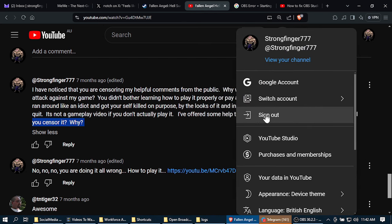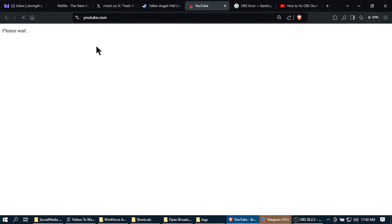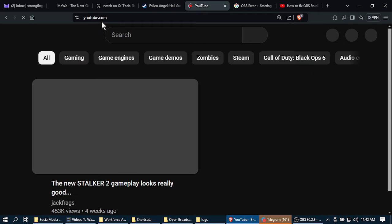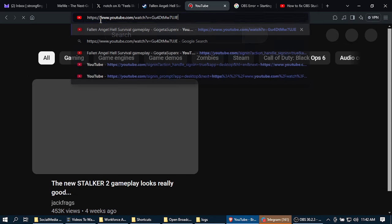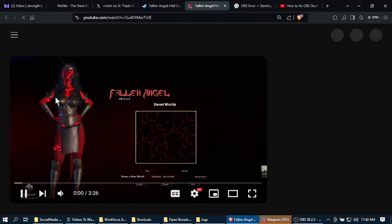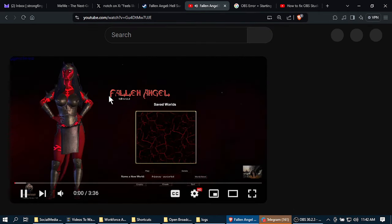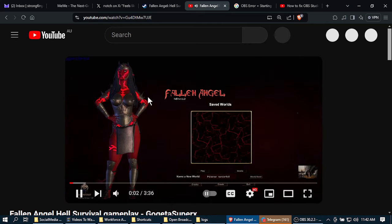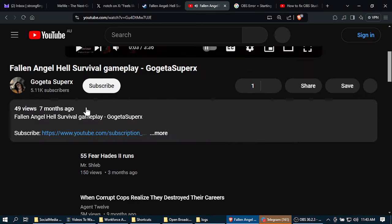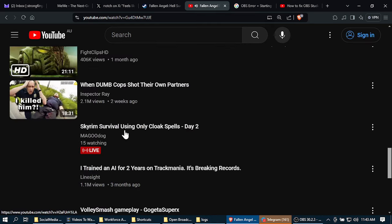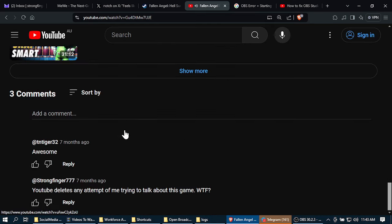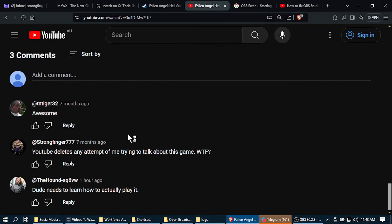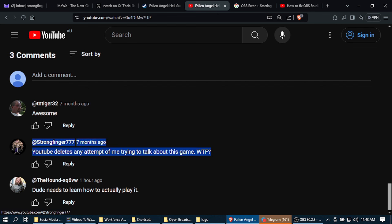And so I sign out, go back to the video, scroll down. And look, gone. That's all there is. Three comments. Three comments.